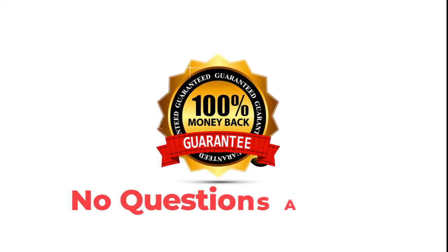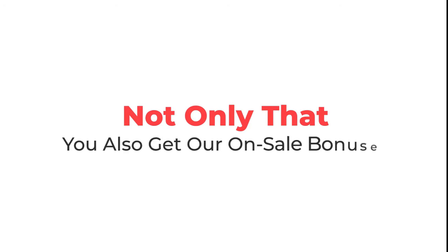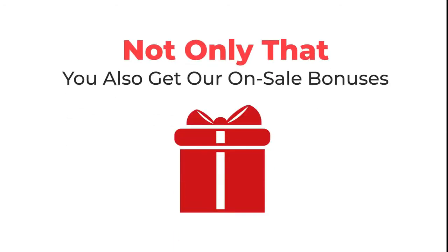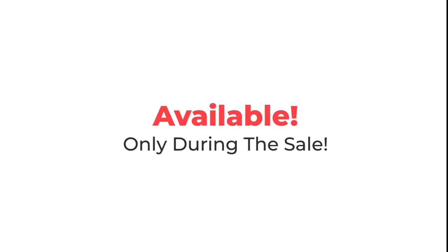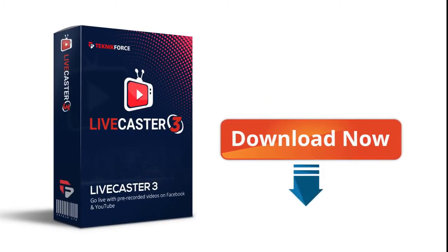Not only that, if you buy now you also get our on-sale bonuses that will add even more power to your marketing, available only during the sale. Make use of this opportunity. Click on the button below and download LiveCaster instantly.